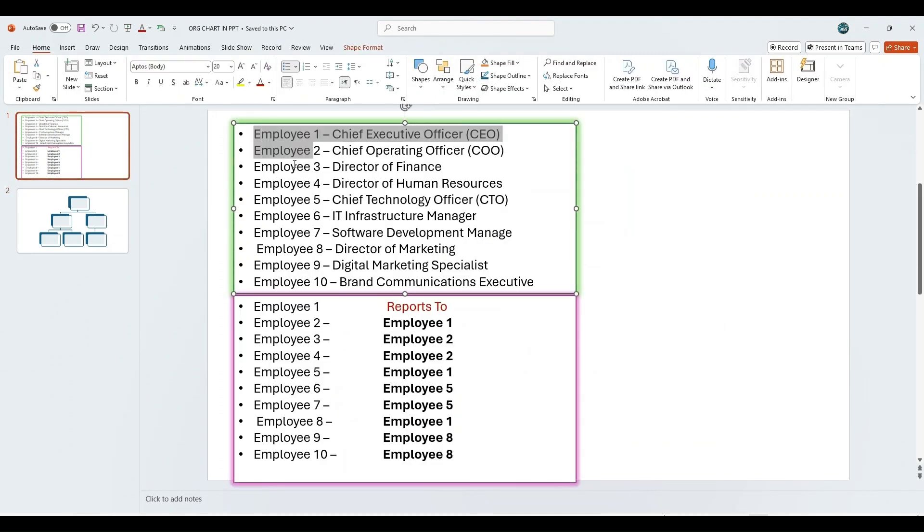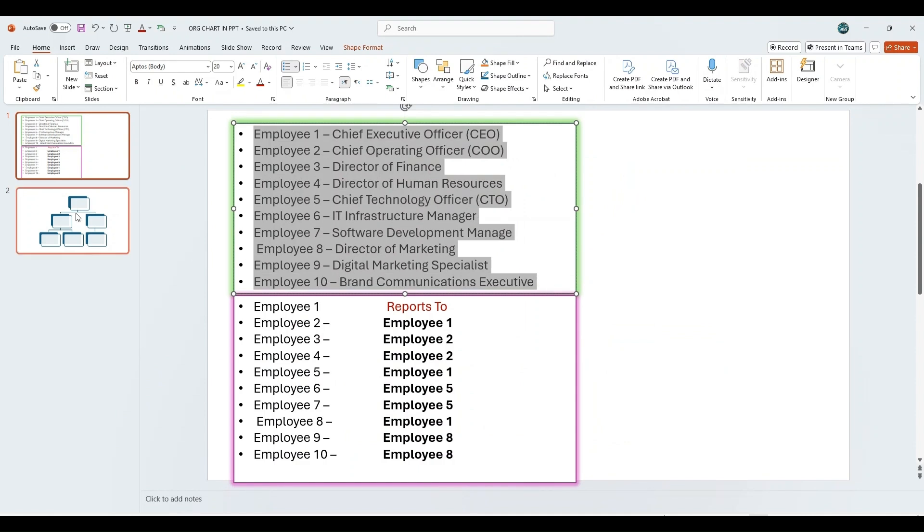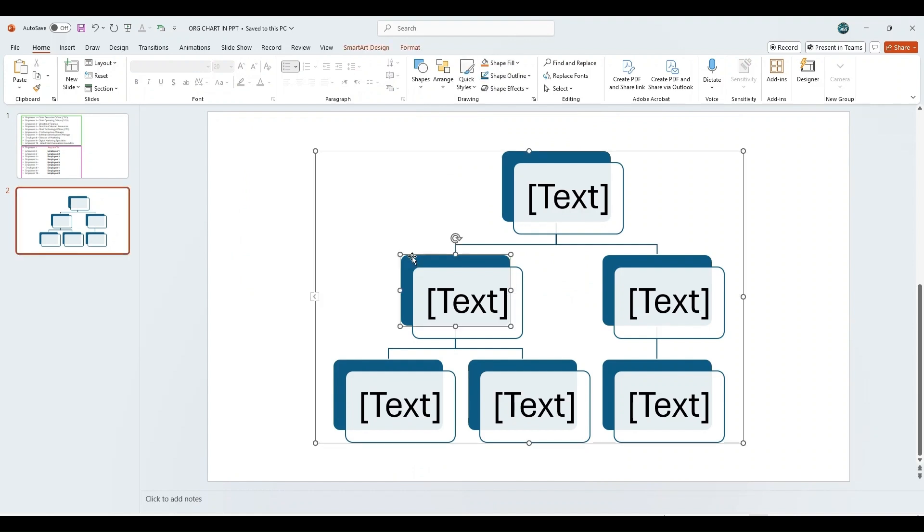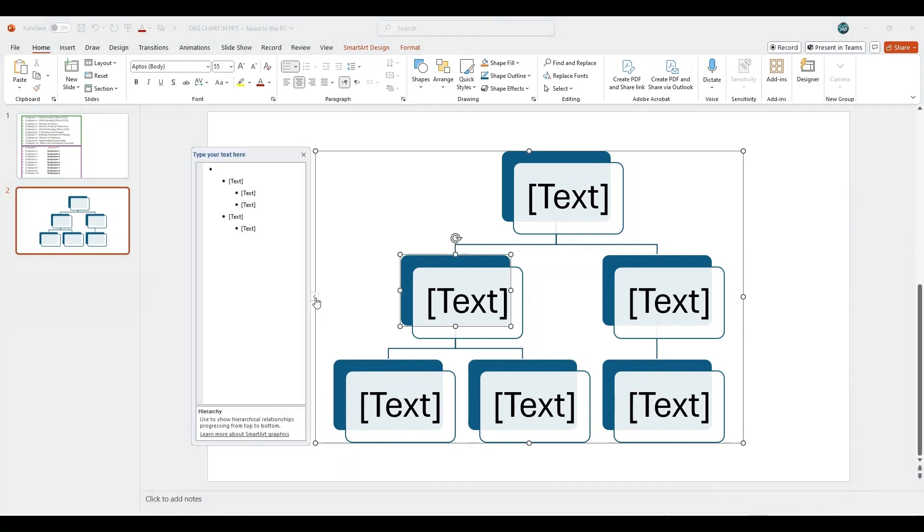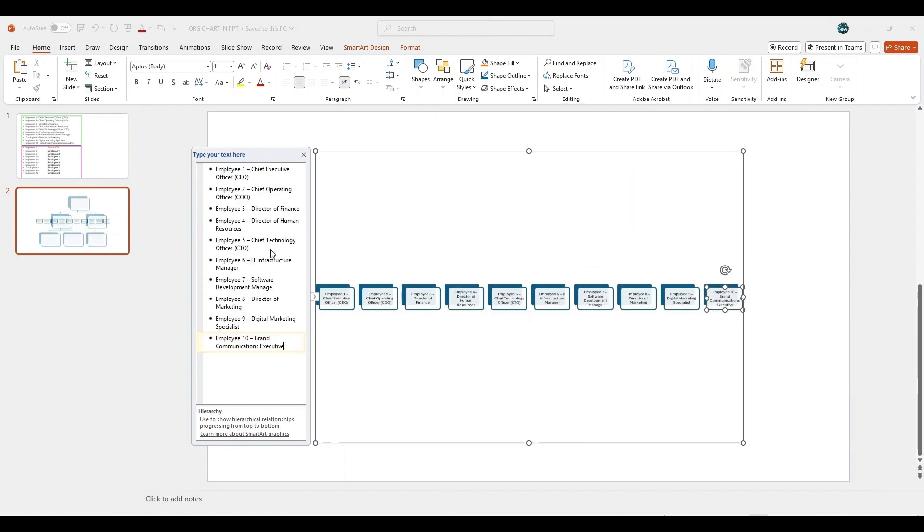Now, we'll copy the list of employees from the first slide. Ensure it is properly formatted. Switch to second slide. Then click on the SmartArt graphic on the second slide. Open the text pane using the small arrow on the left and click inside. Press CTRL plus A to select all text, then press CTRL plus V to paste the copied employee names.